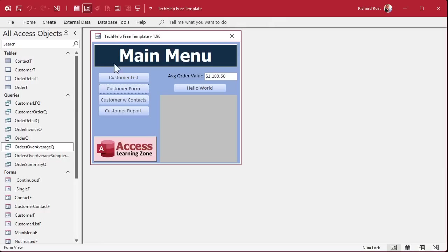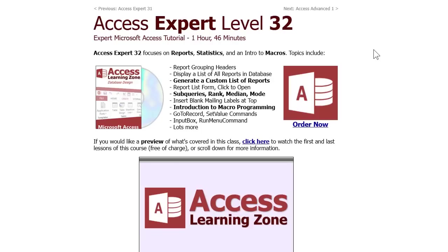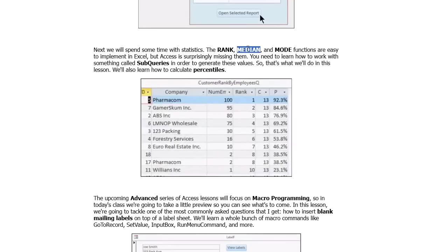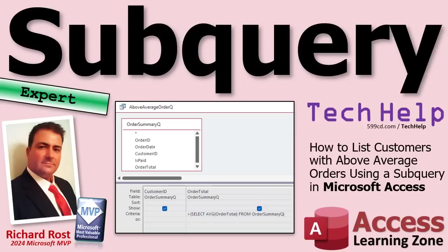The sub query runs much, much faster on large datasets. If you want to learn more about sub queries, I cover them in Access Expert Level 32 — I teach you how to do rank, median, and mode. Median is difficult to calculate, but if you know how to do sub queries it's much easier. But there you go — that's how sub queries work. There's lots and lots you can do with them, and I cover them in a lot more detail in my full course. That's enough to get you started. That's your Tech Help video for today — hope you learned something. Live long and prosper, my friends!